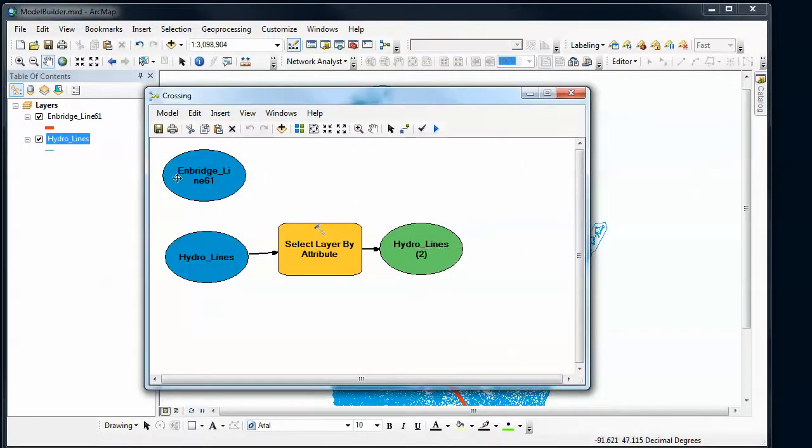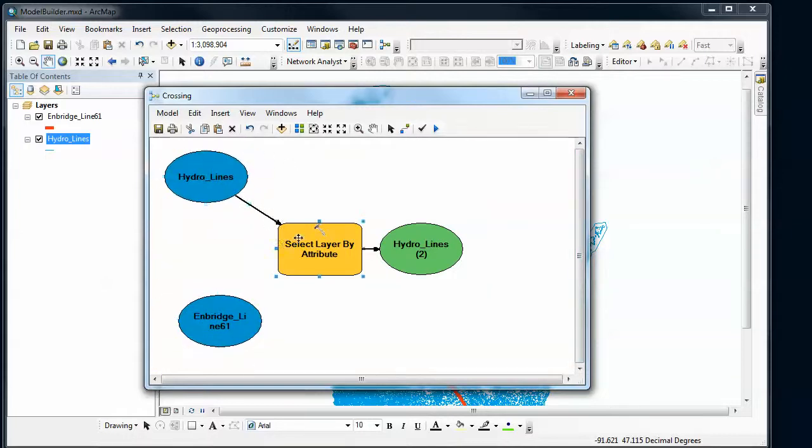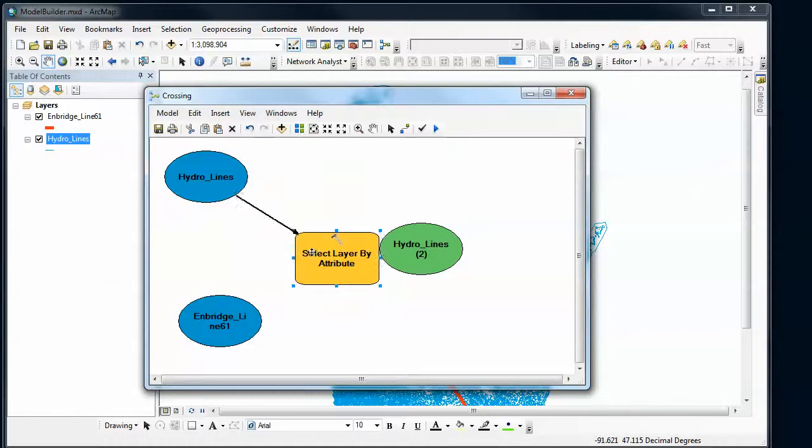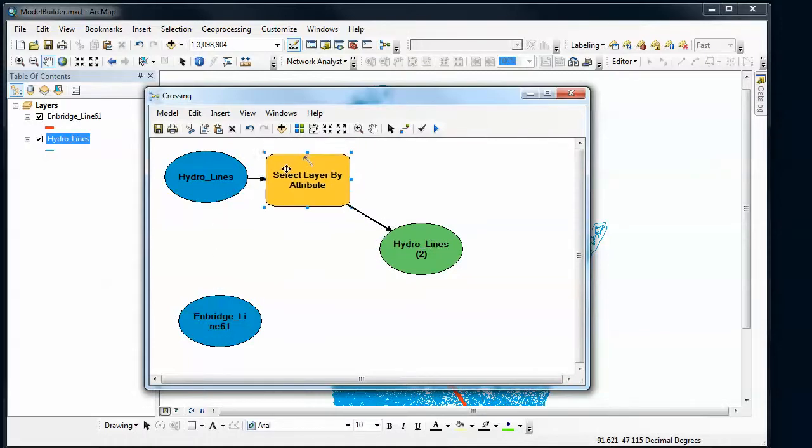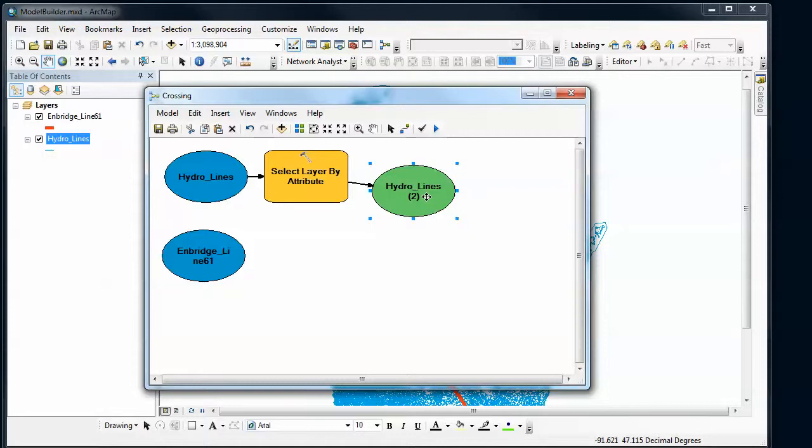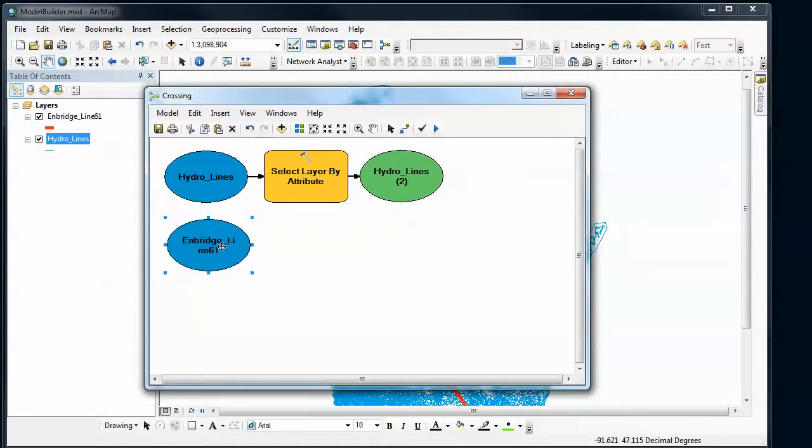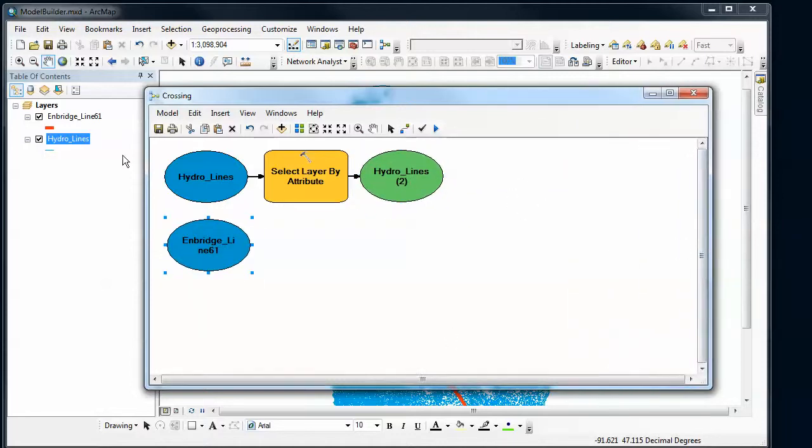So I'm going to continue with the analysis here. I'm going to move a couple things around. What's nice about the model builder is it keeps the connections between different data sets and tools and allows you to rearrange things that make sense to you. So I'm doing most of my steps for the Hydro line, so I'm going to have that kind of be my top line that I'm going to follow from left to right.